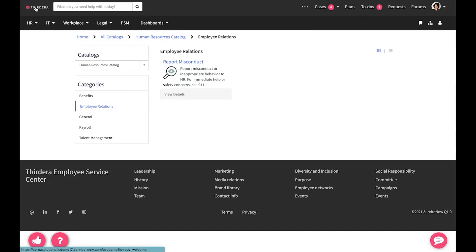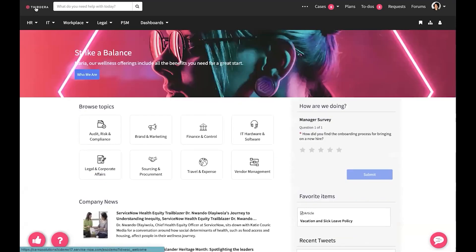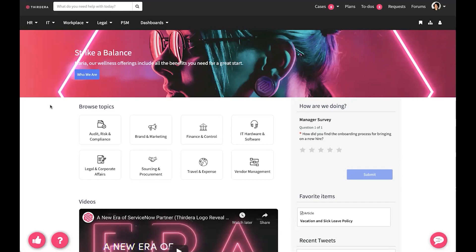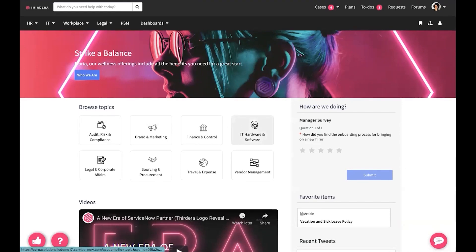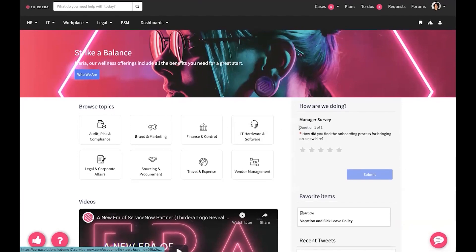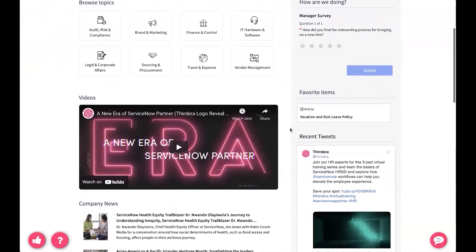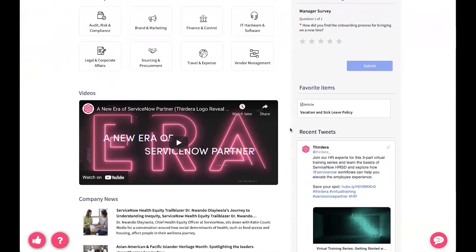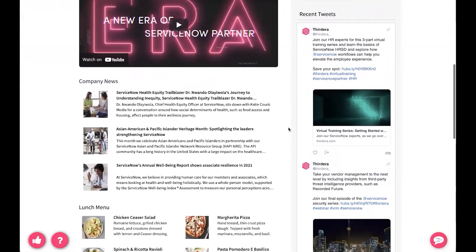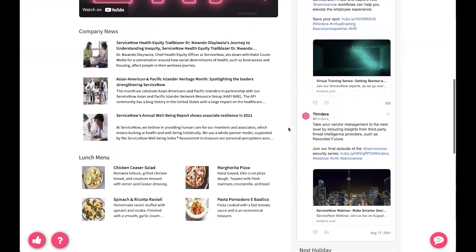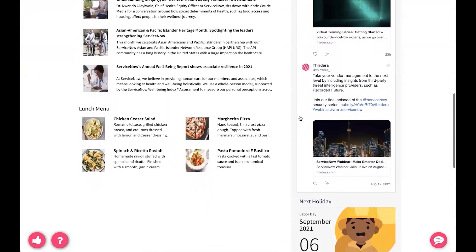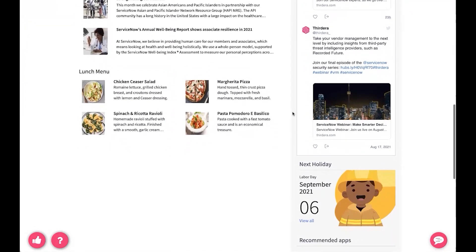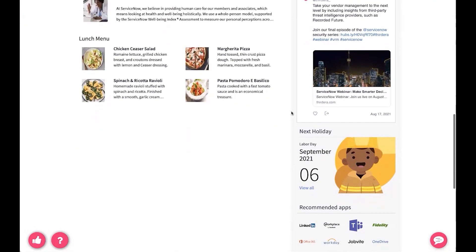Let's head back to the homepage and take a look at some content here. You can see we've got topics that we can browse. We've got favorite items along the right-hand side, as well as some videos and company news. As we scroll down, this content is all dynamic and it can all be very easily customized.